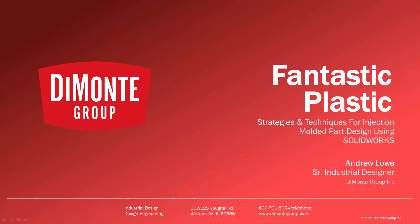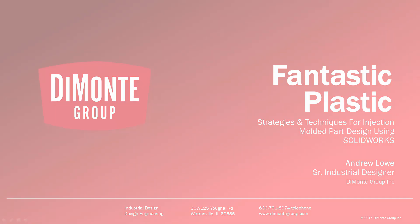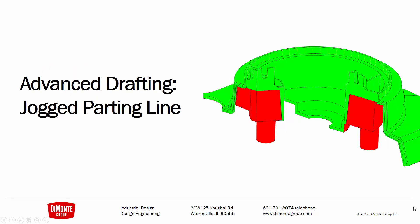Welcome to Fantastic Plastic, a series of SOLIDWORKS video tutorials presented by the Domani Group. In Fantastic Plastic, I'll be presenting strategies and techniques for injection mold and plastic part design using SOLIDWORKS CAD software. I'm Andrew Lowe, a senior industrial designer with the Domani Group. The Domani Group is a full-service product development consultancy located just outside Chicago, Illinois. In this installment of Fantastic Plastic,